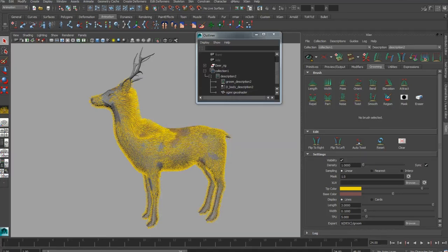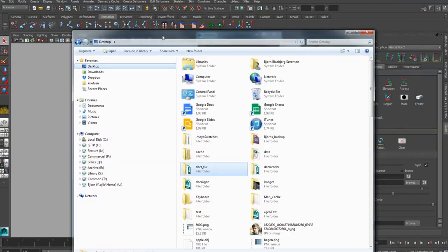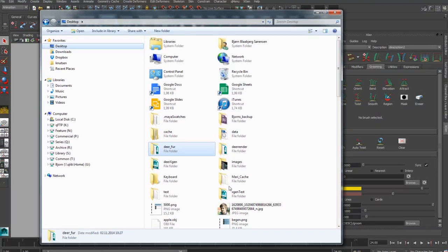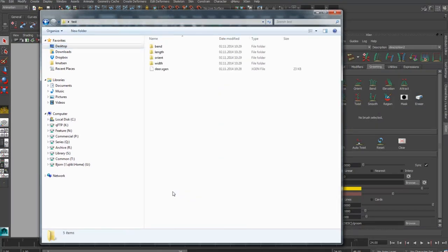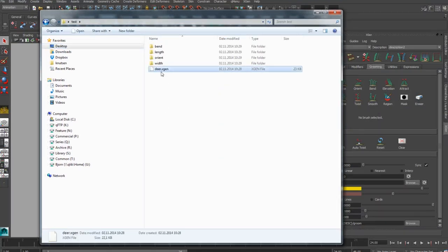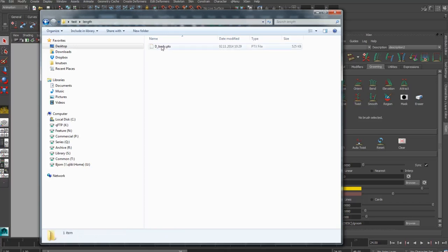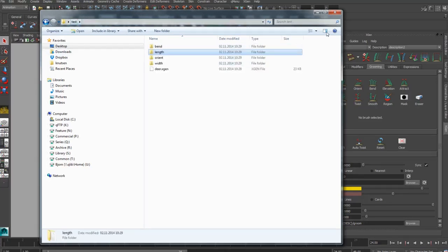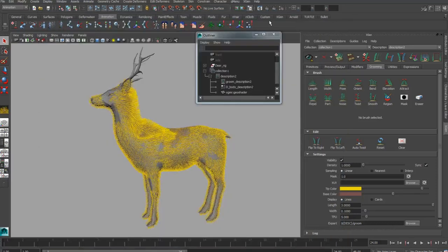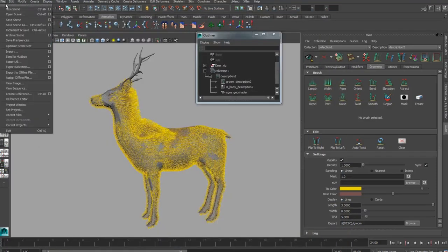So if we go in and look, we'll see that it has created four folders: Bend, Length, Orient, and Width. In those folders you find the ptex file that describes the different attributes.